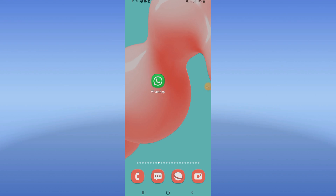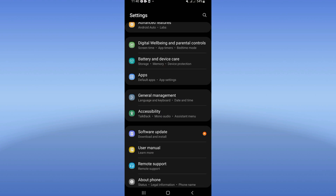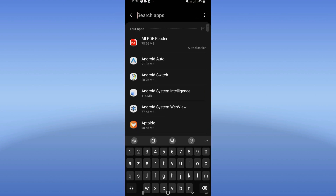How to fix WhatsApp network error. Welcome guys — if you have a network error on WhatsApp, I will show you how to fix it. Let's do it. Go open the Settings of your device, click on the Apps option.